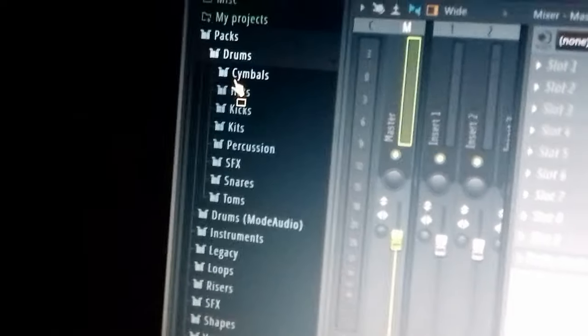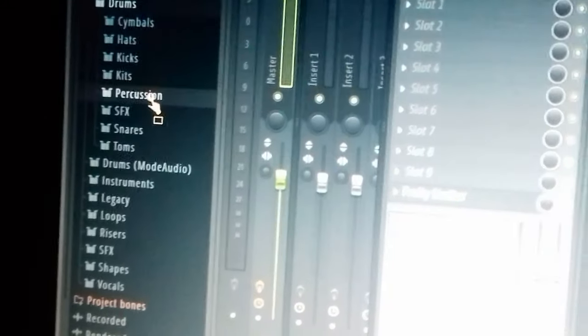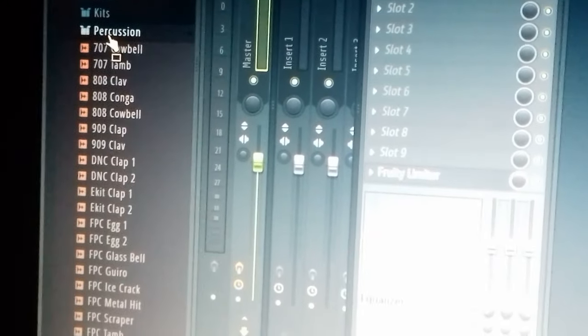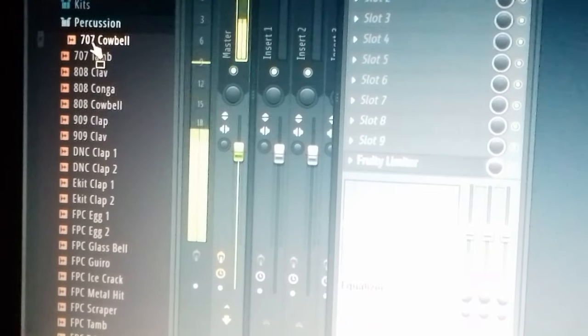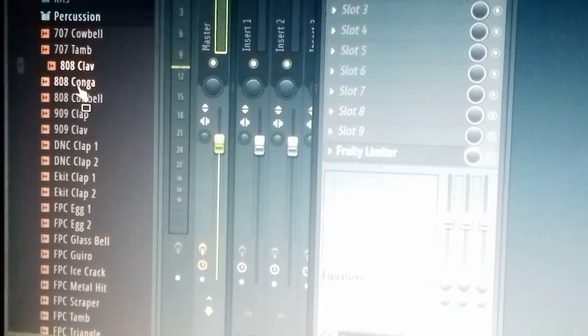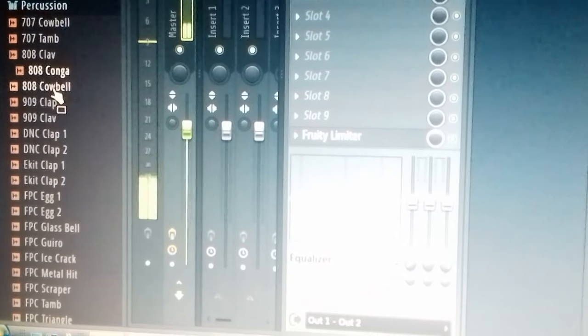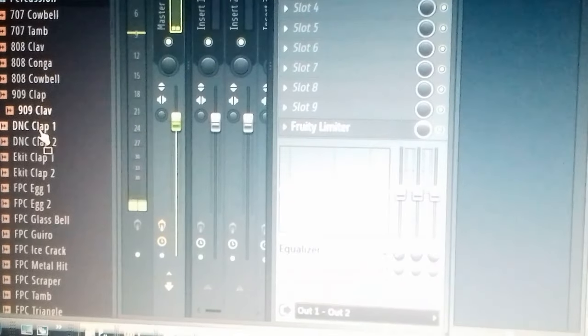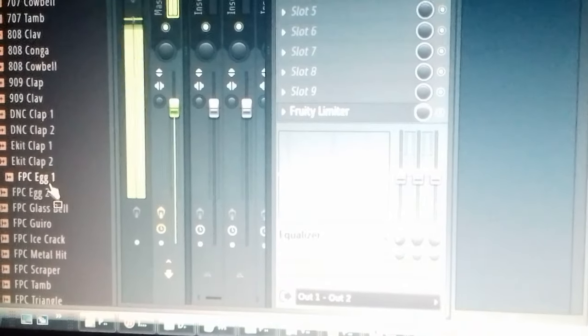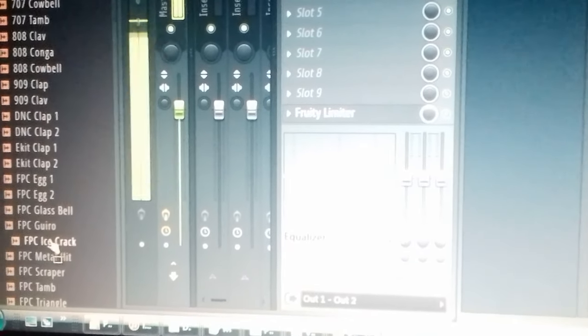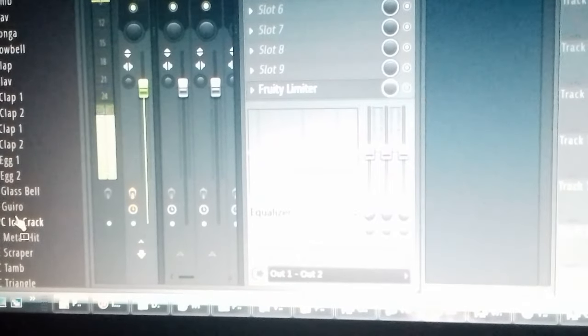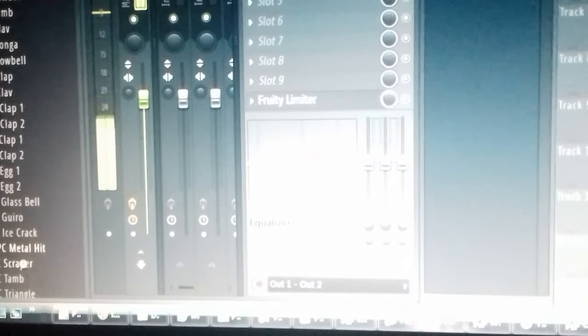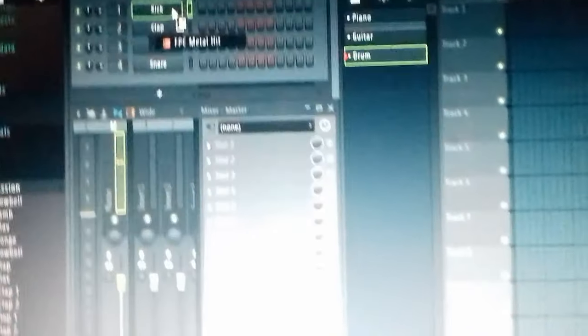We've got some kicks here, we've got some cymbals here, and we've got some percussion. Okay we can use that, we can use this one, as that one.